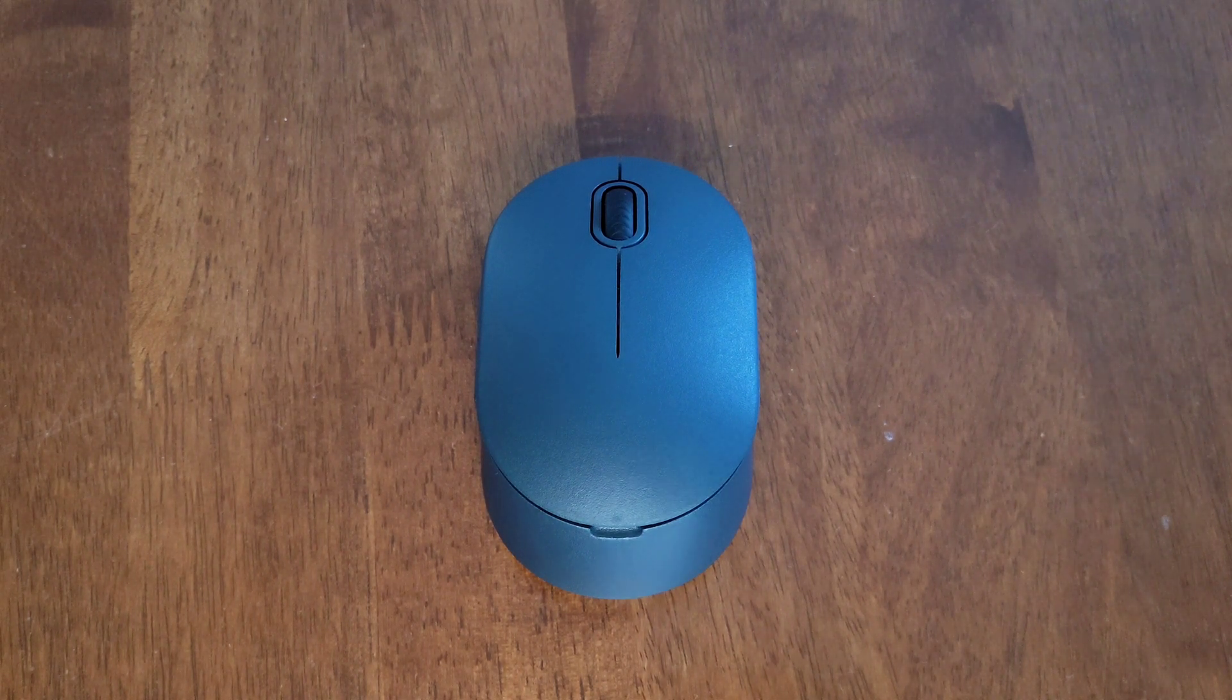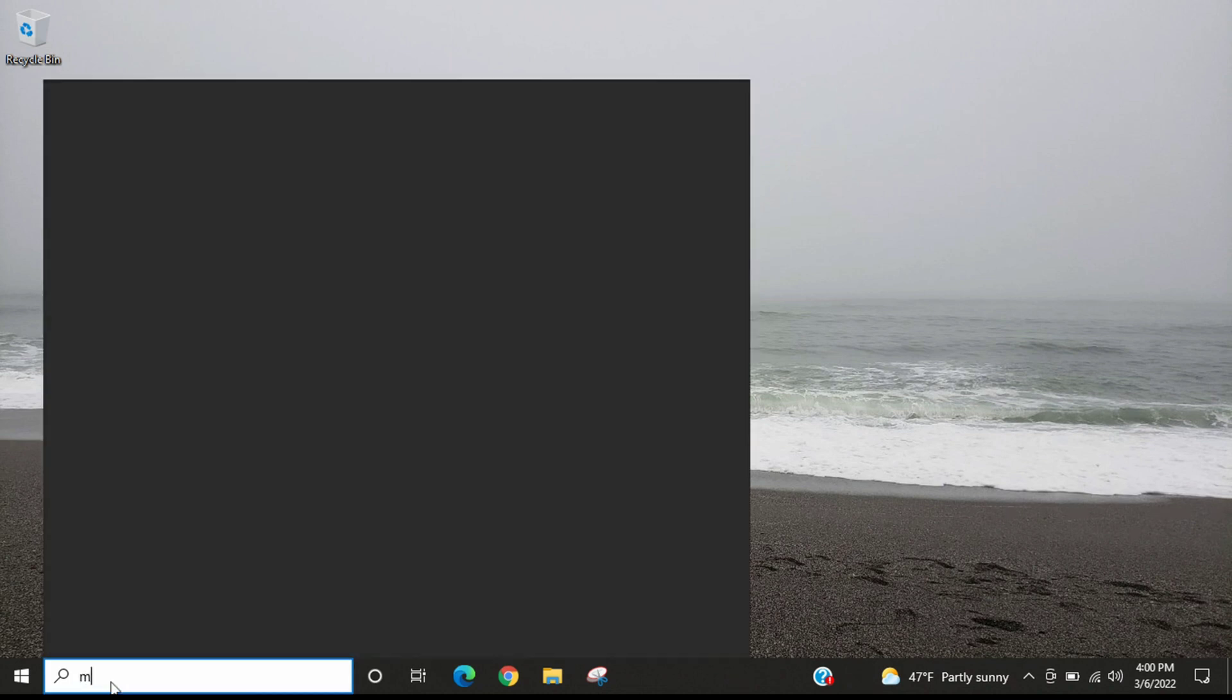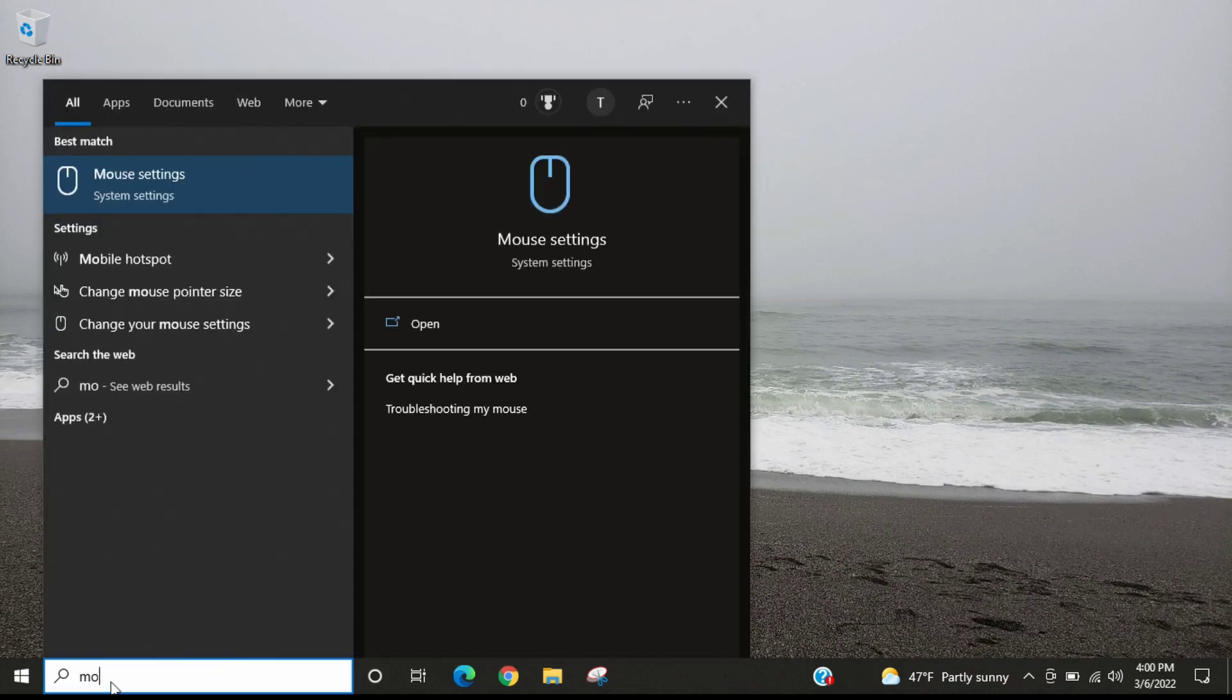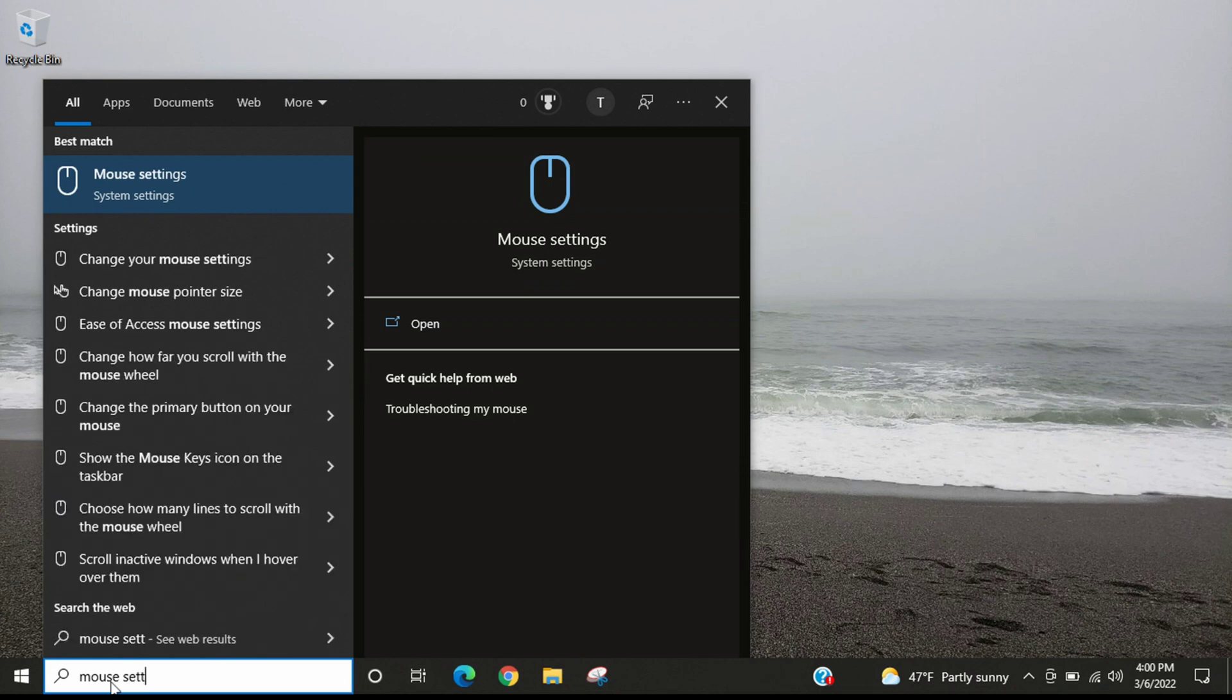Okay, so I'm logged into my laptop. We're going to come down to the search bar here and type in mouse settings. Once you type in mouse settings, the mouse settings option should show up here and we're going to select that.